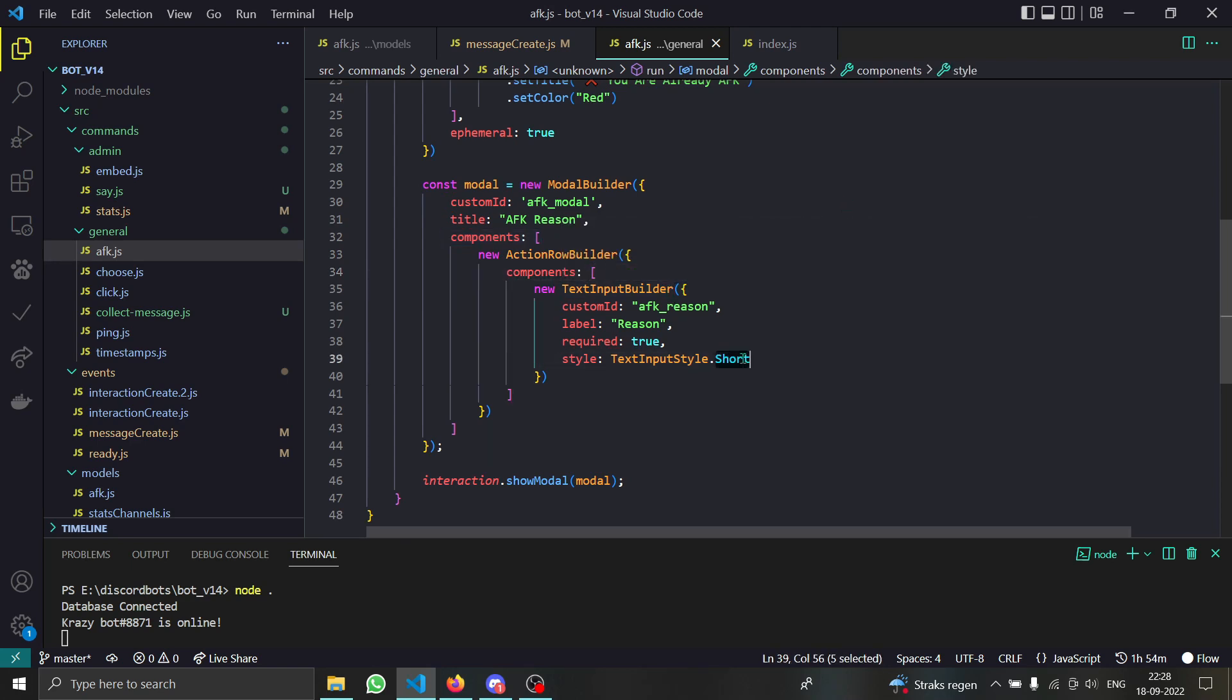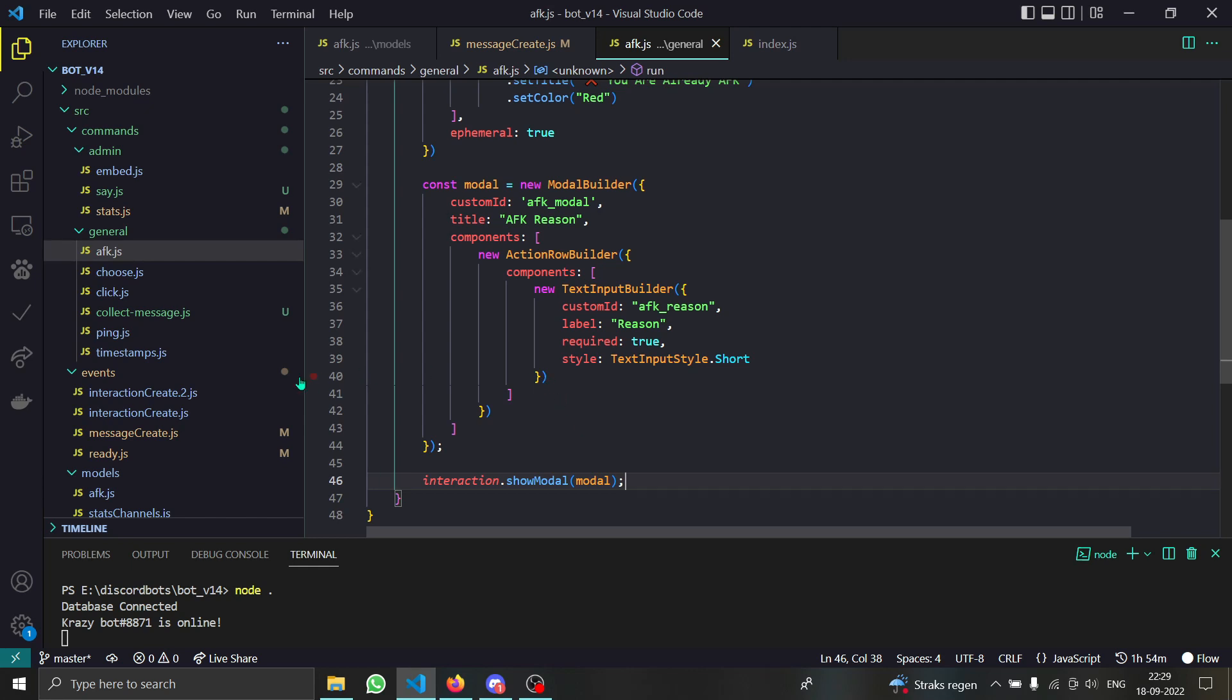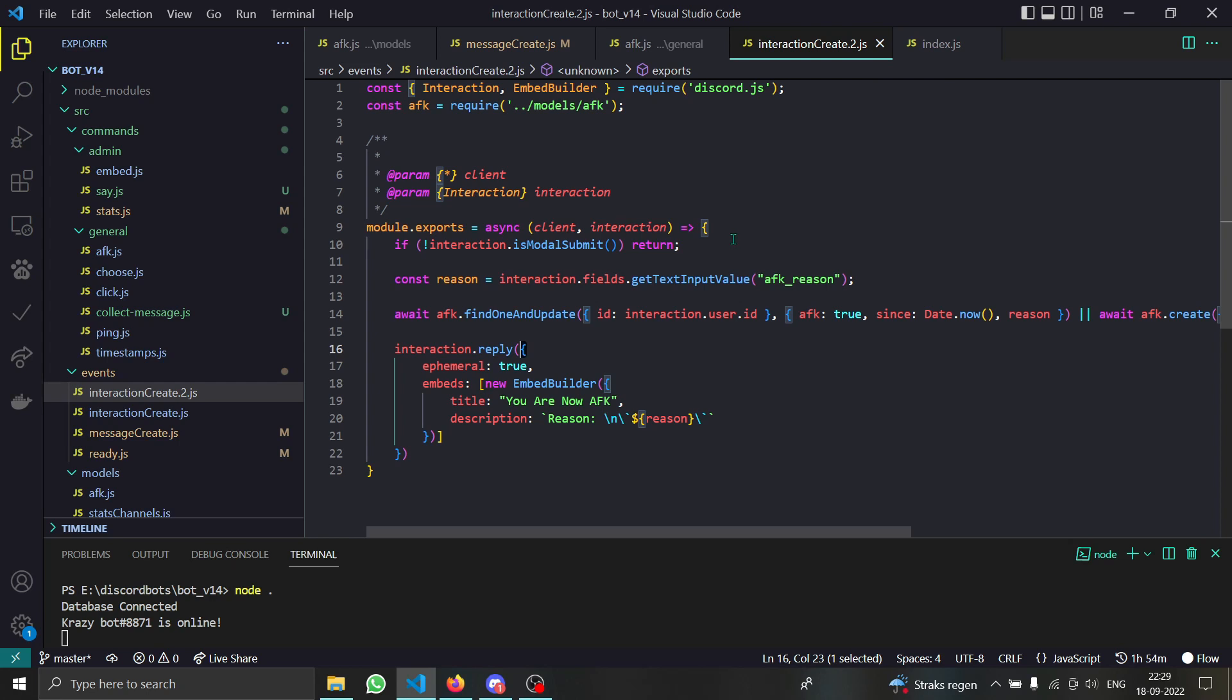Showing the modal, we are showing them the modal. How are we collecting their responses? For that we have an interaction create event and it is checking if this thing is a modal submit or not.